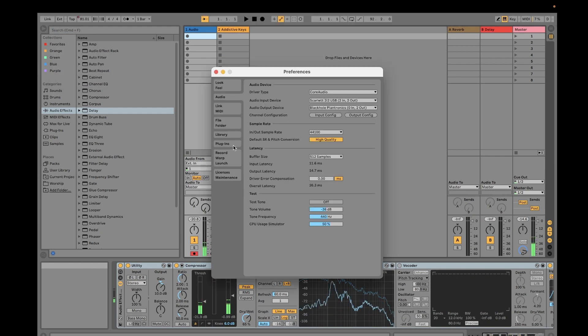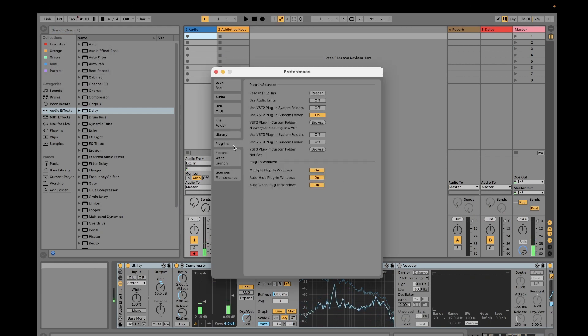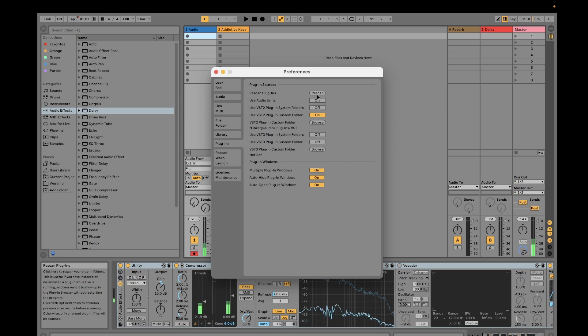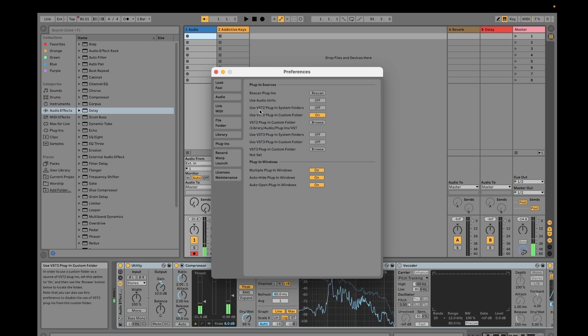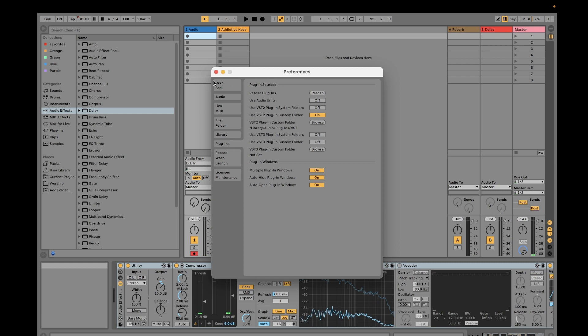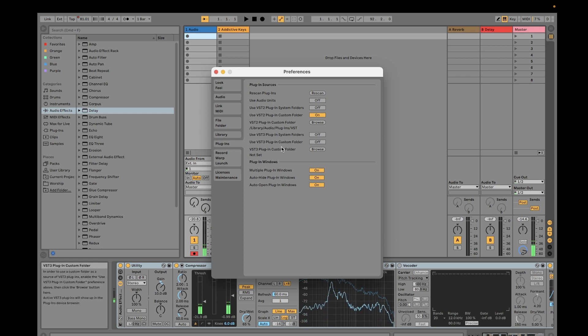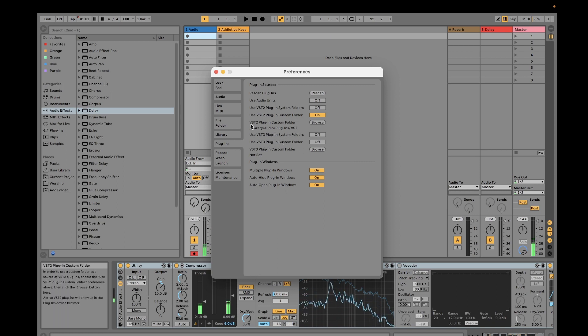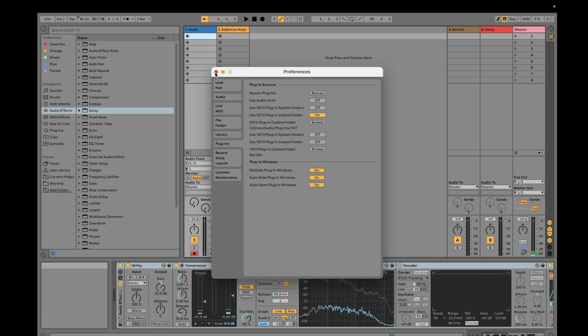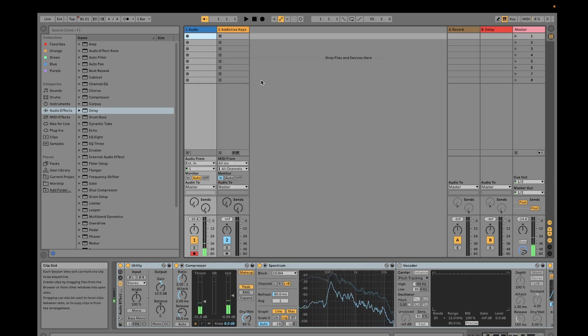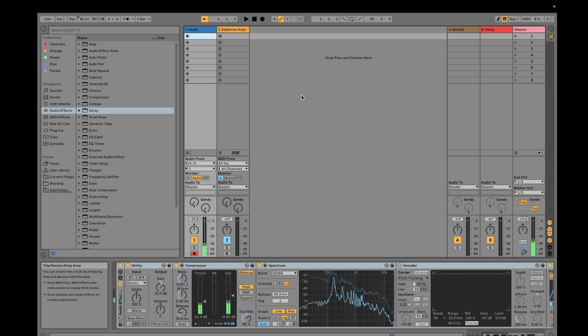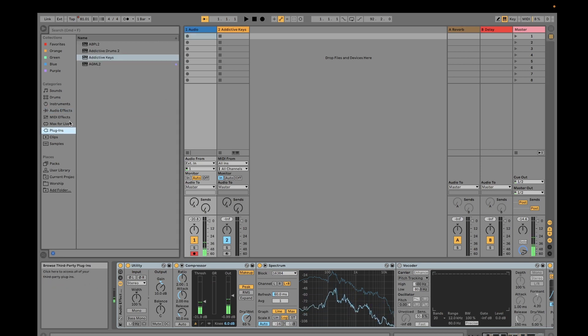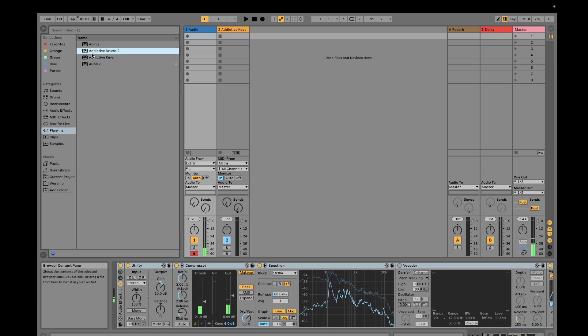Once you have downloaded that, you have to go to your Preferences and then you would see here Plugins. You just have to rescan and then automatically it will be captured where your plugin is. This is the default plugin location for MacBook, so I didn't touch it.